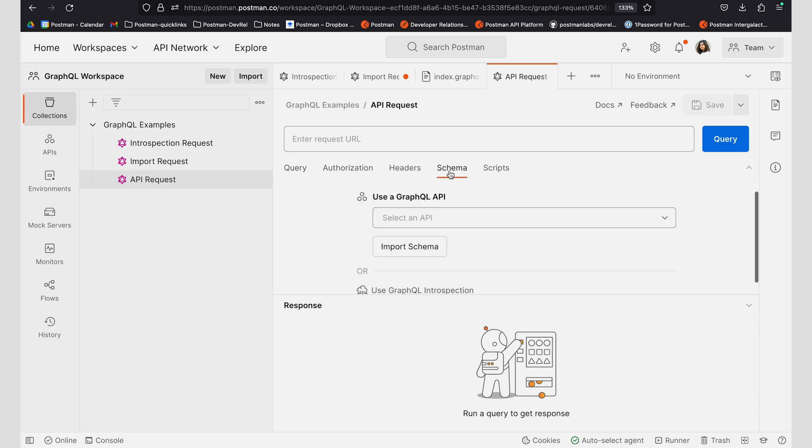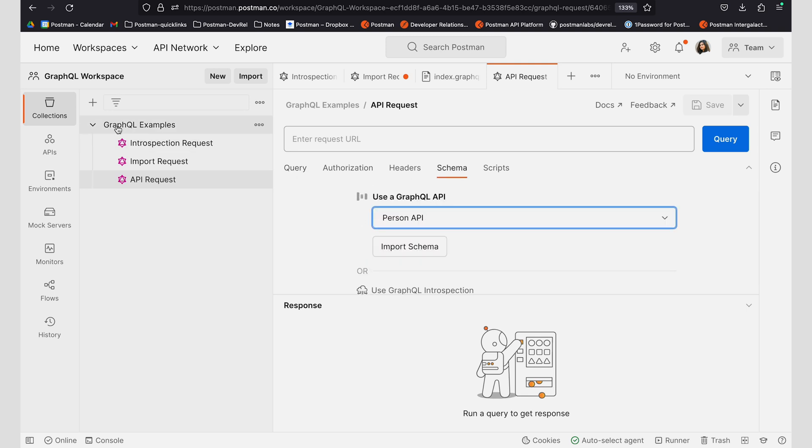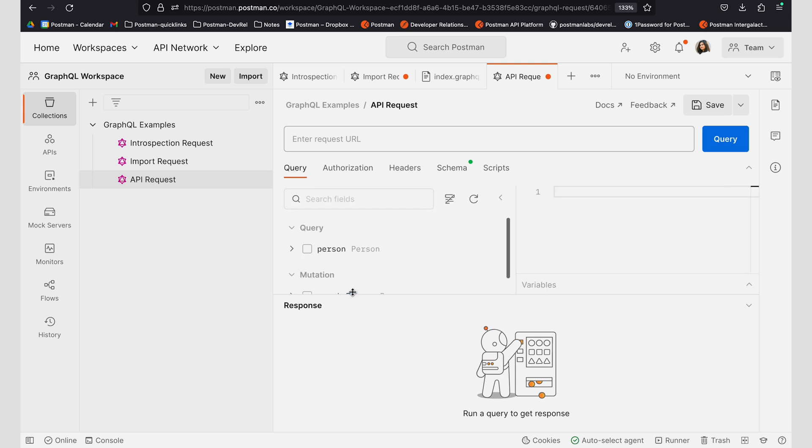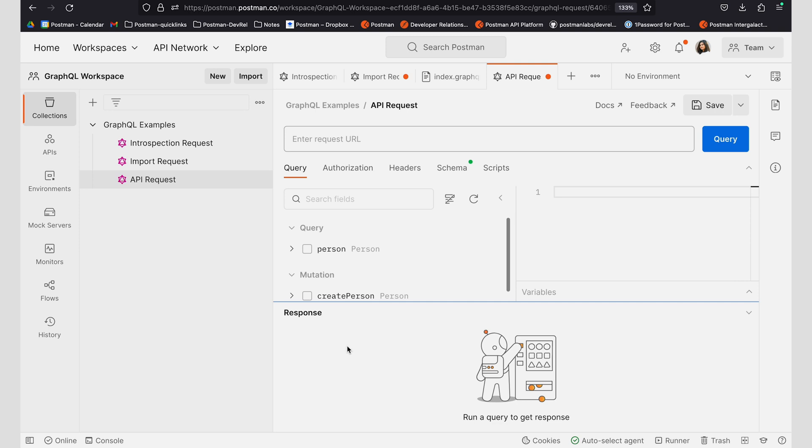And I can use my API that I have created on my APIs tab. Now you see that you are using the API that you've created and you're able to work with query and mutation.